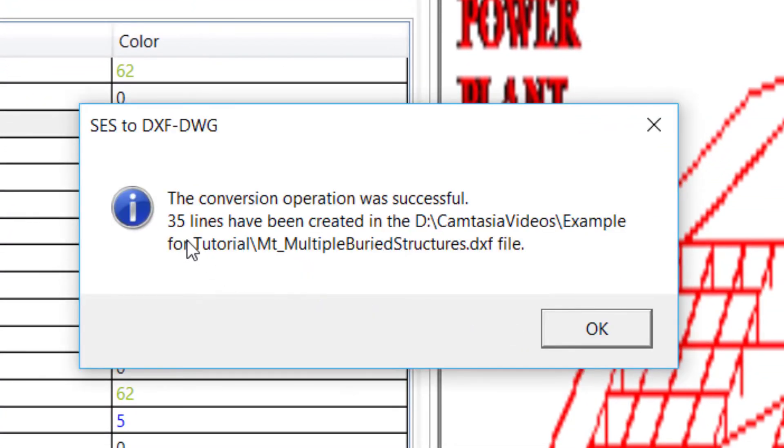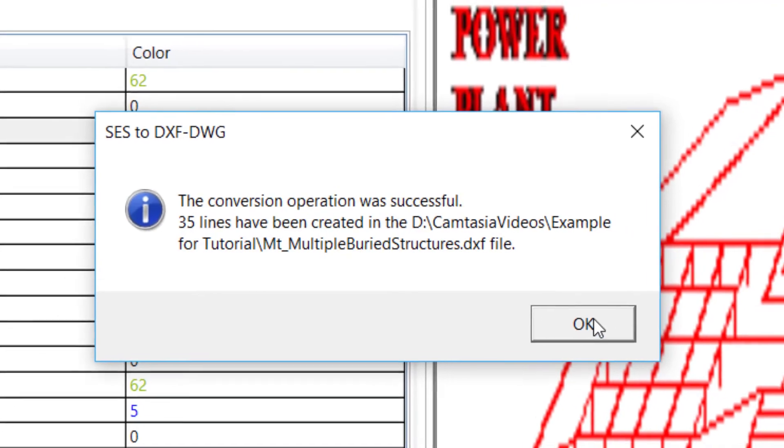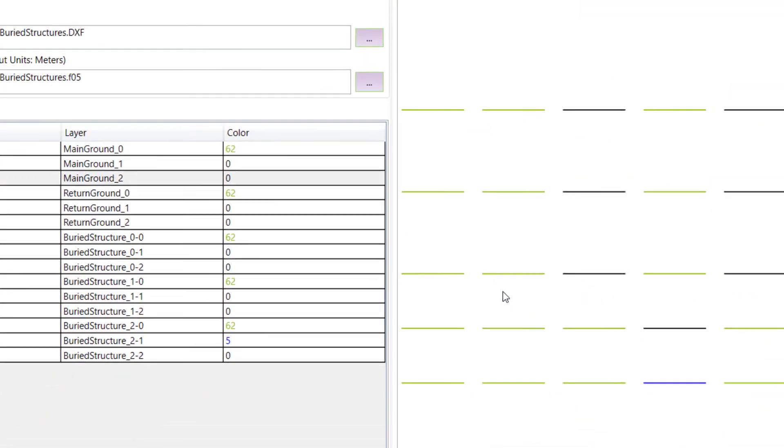The confirmation pop-up window informs us that the DXF file has been created and shows us that 35 lines have been created in it. The result is shown in the drawing in the panel on the right.